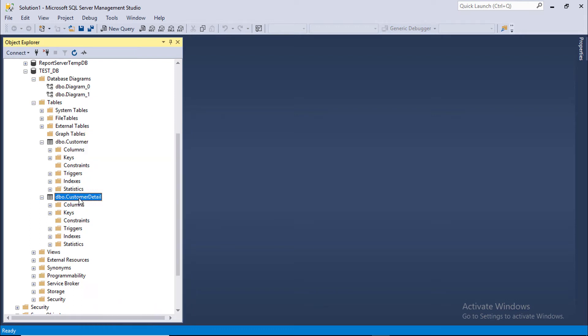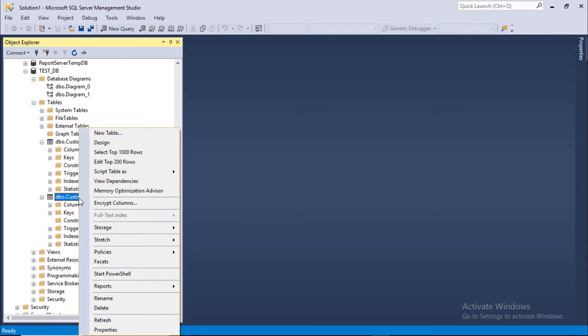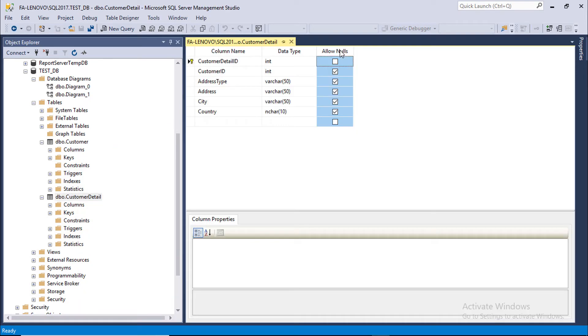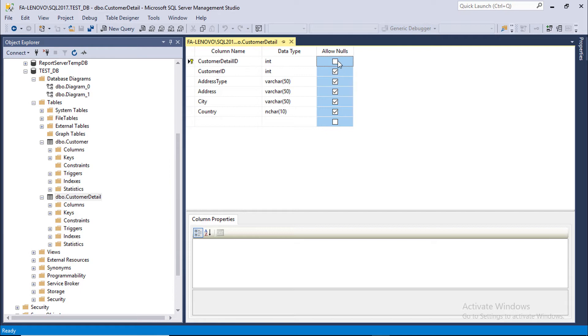Let's open the customer detail table in design mode. We can set null constraint in graphical mode using the allow nulls column. In this table, only customer detail ID does not allow null.